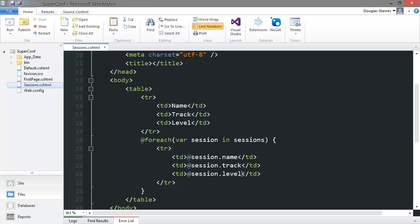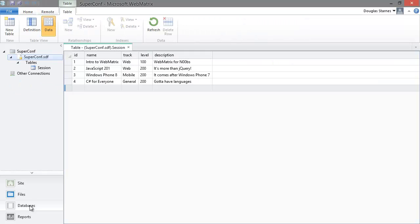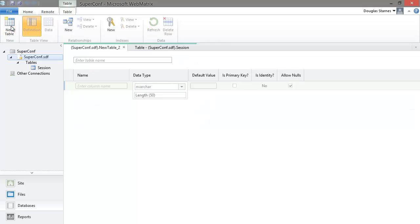Now we need more data such as speaker info. We'll create a new table like we did before and call it speaker. So we'll expand the databases pane, make sure the SuperConfDB is selected, and click the new table button.